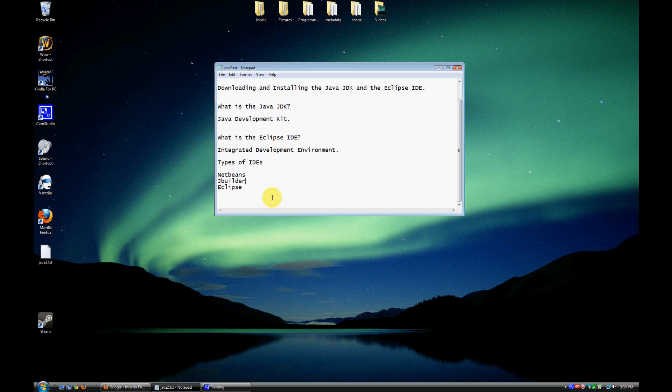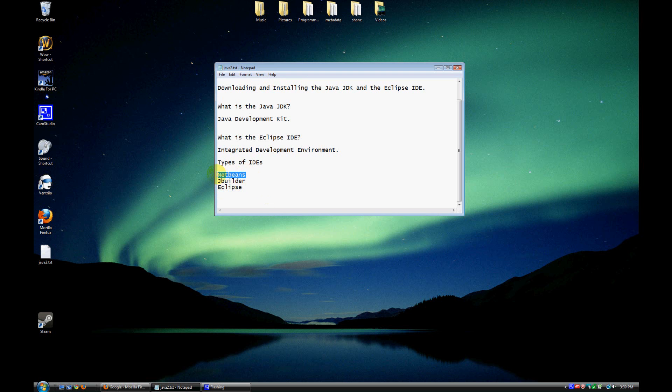Now there are several other IDEs out there on the market. Some of them free, some of them paid for, some better than others. My favorite is Eclipse, so that's what we're going to use. JBuilder and NetBeans are just some other popular ones that are out there, so feel free to check them all out. You don't have to use Eclipse, it's just what I've enjoyed using.